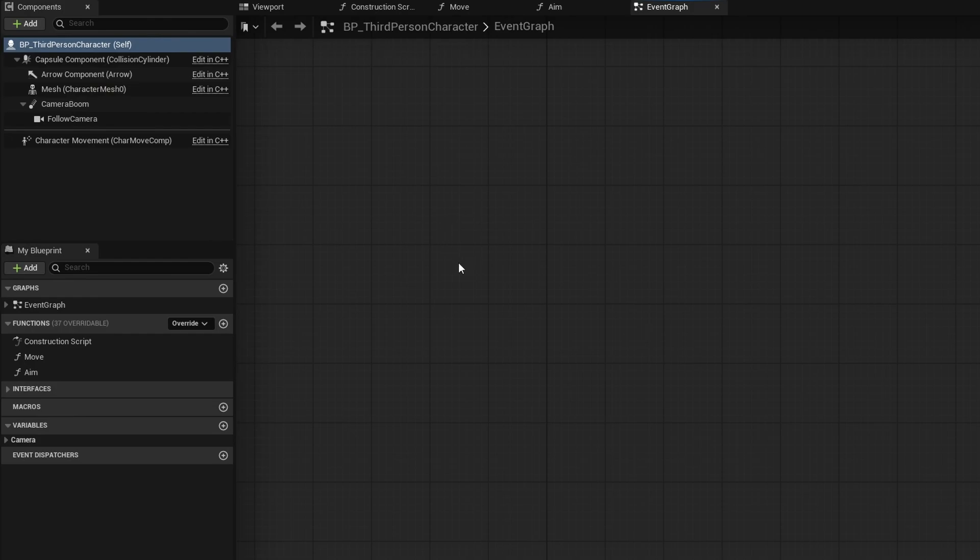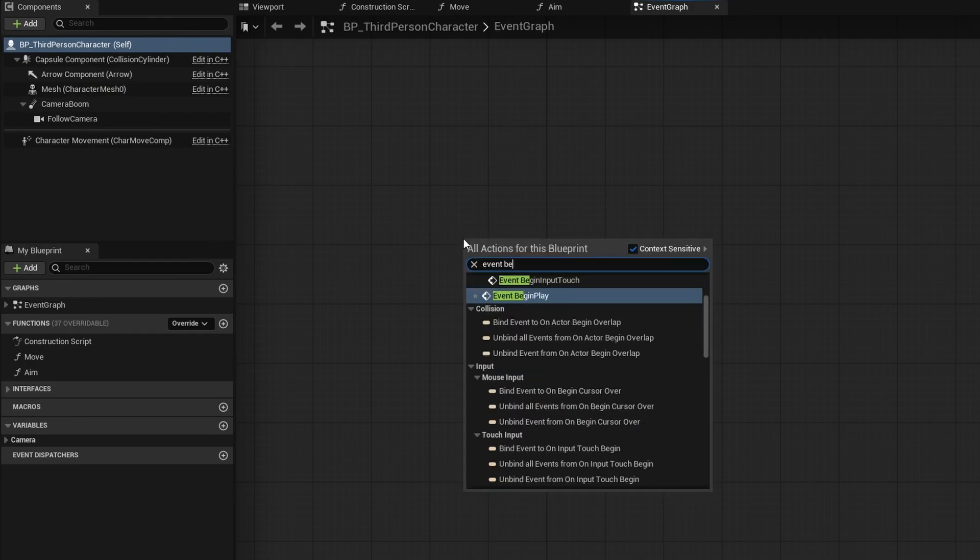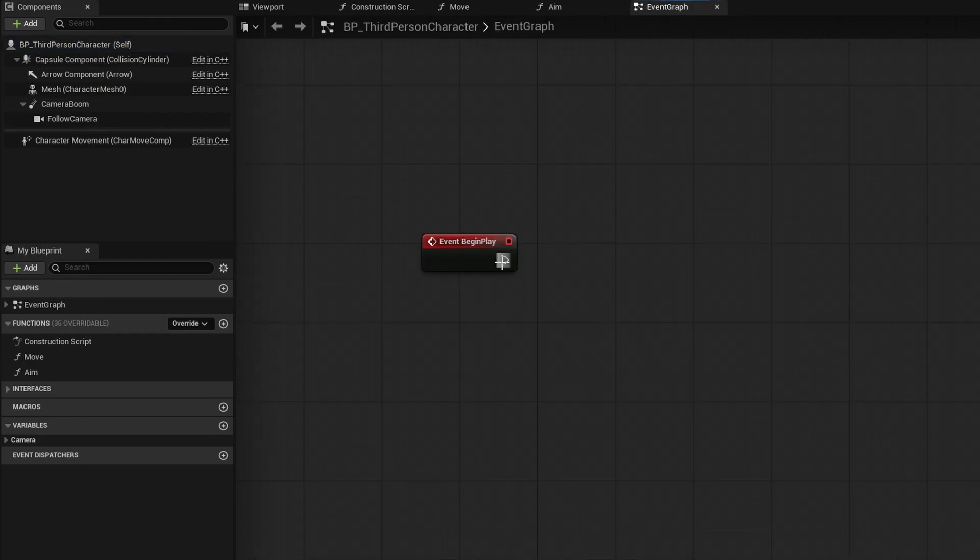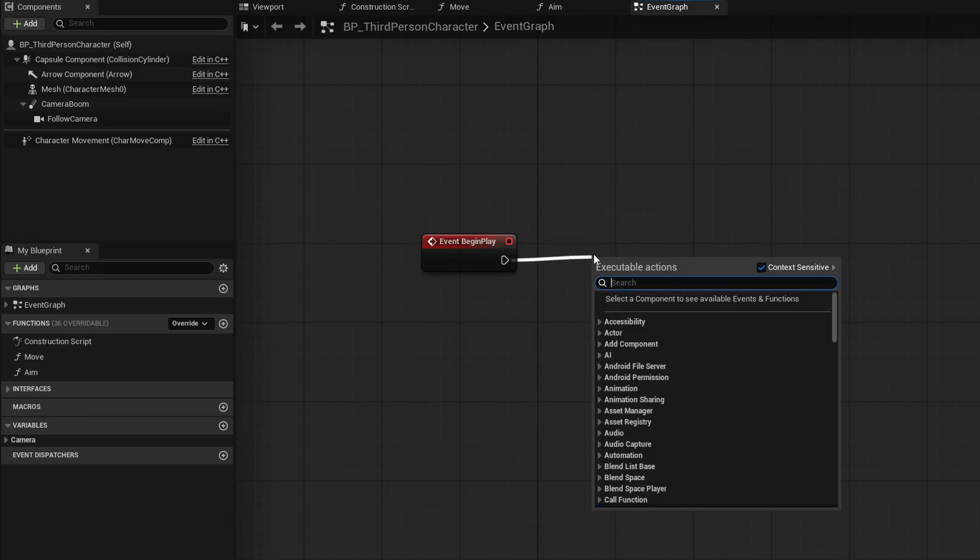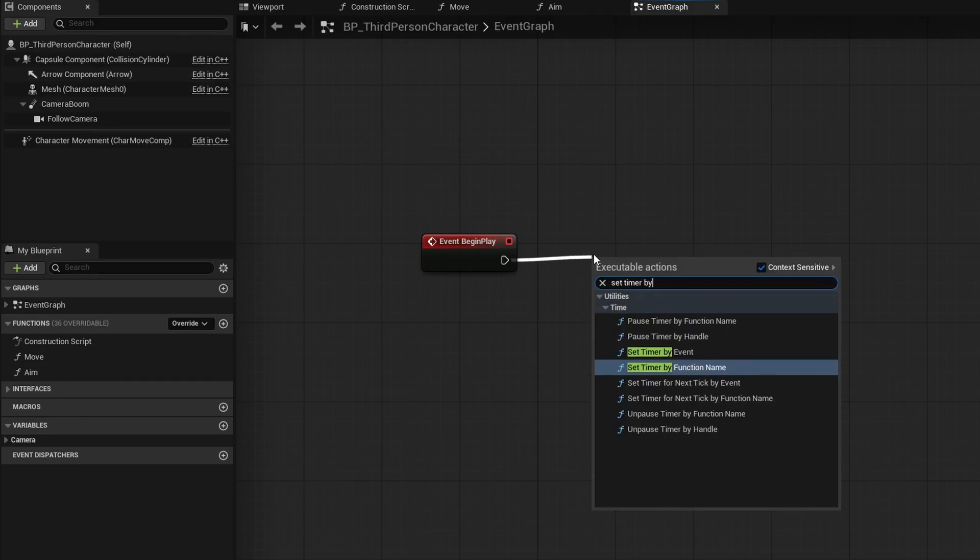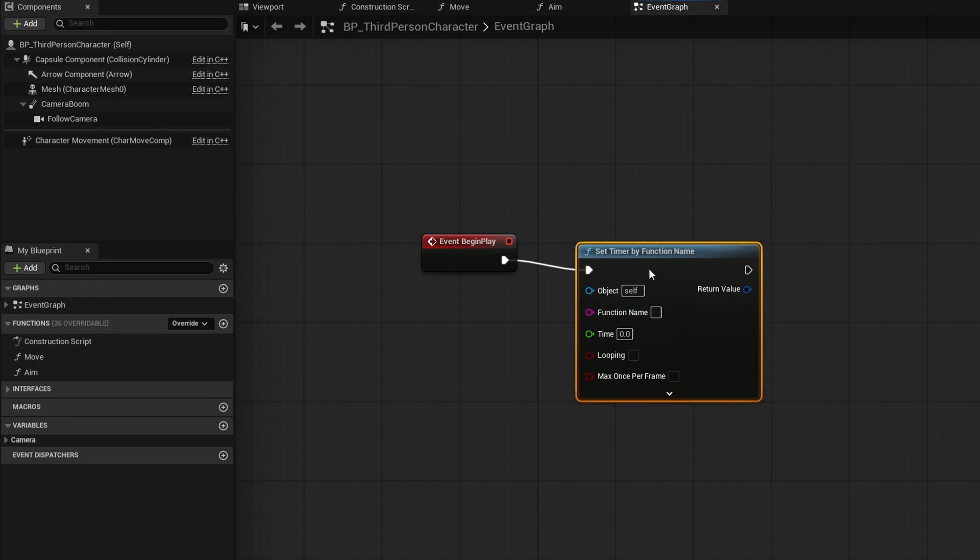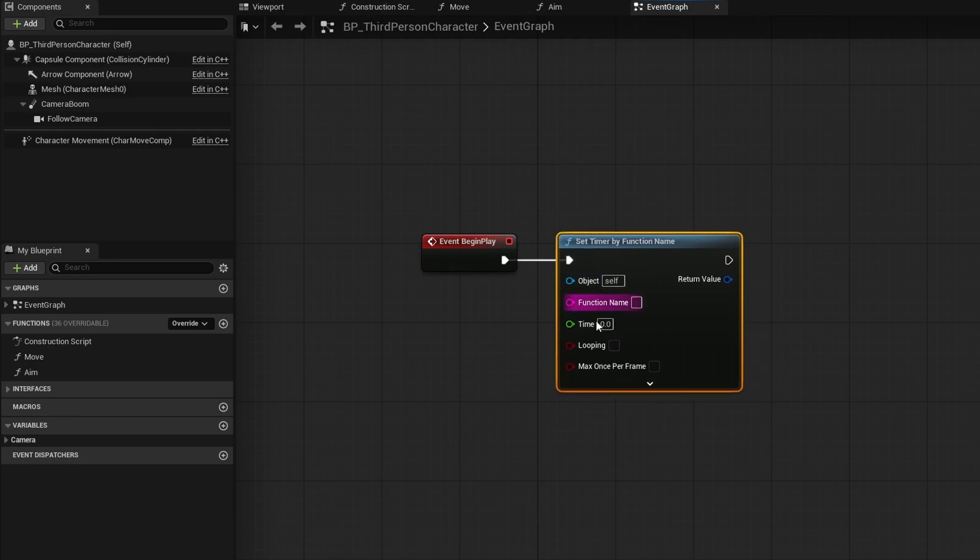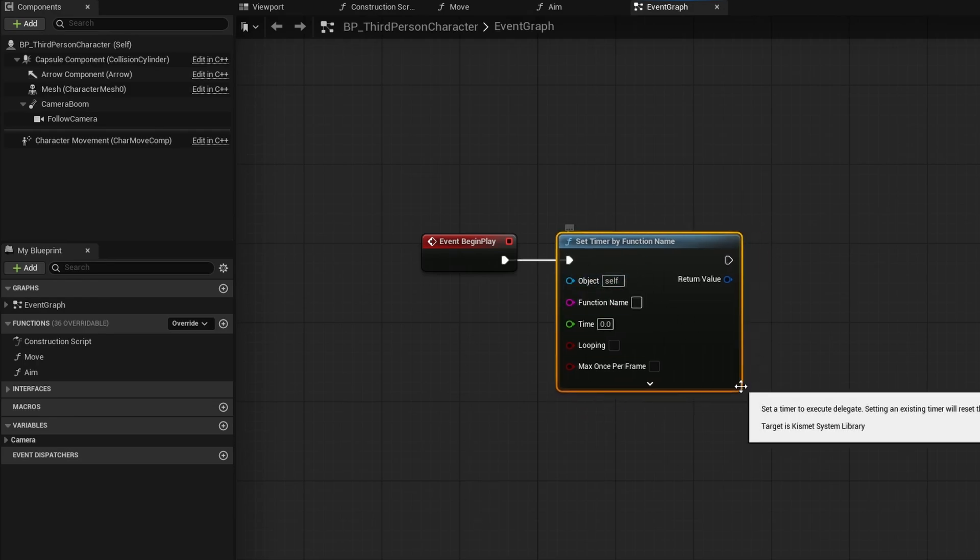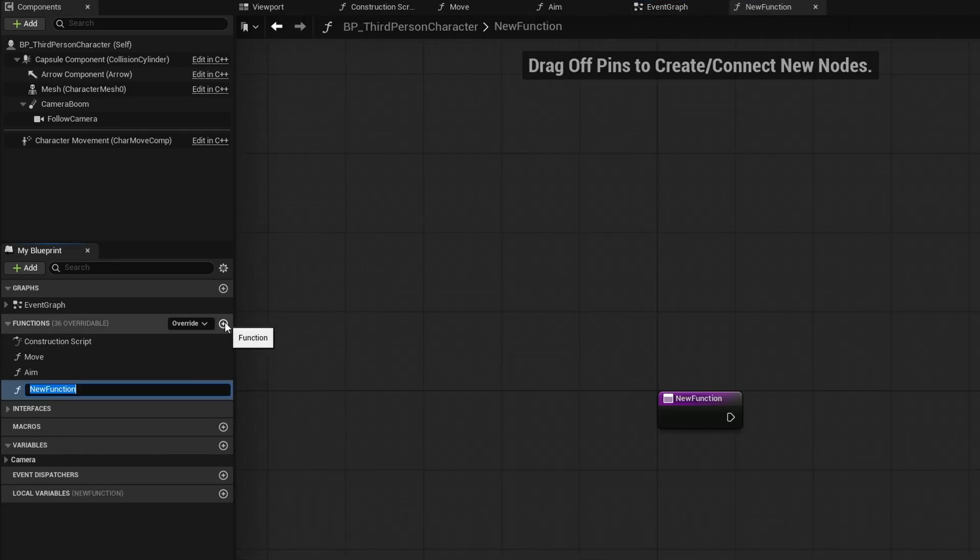And then I'm just going to go over to the right and make myself some room here. I want this to start right away. So I'm going to right click and search for event begin play. On begin play, we just want to activate this. So I'm going to drag out and go to set timer by function name because it's going to be simpler for us to use a function because we don't need any kind of delays here. Now, I don't have a function to put in here yet. So let's go ahead and add a new function.